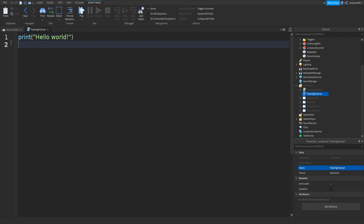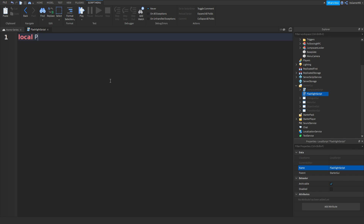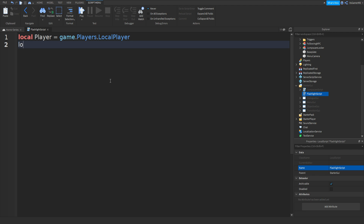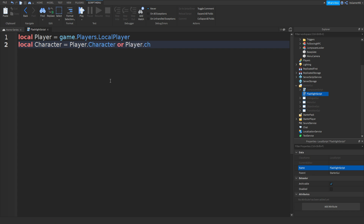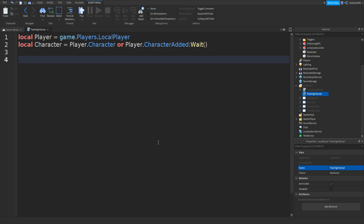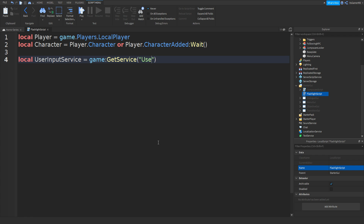Remove print hello world and type in: local player equals game.Players.LocalPlayer. Go down and type in: local character equals player.Character or player.CharacterAdded:Wait() — then go down. Then type in: local userInputService equals game:GetService('UserInputService').